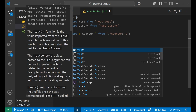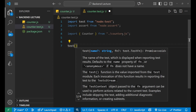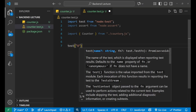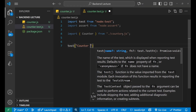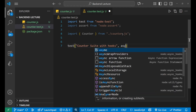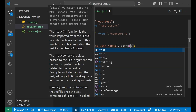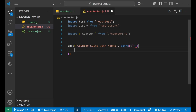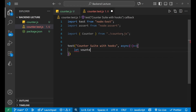Now let's start the main work. I'll create a subtest called 'counter suite with hooks'. Inside this I write an async arrow function with parameter t, and declare a variable: let counter.